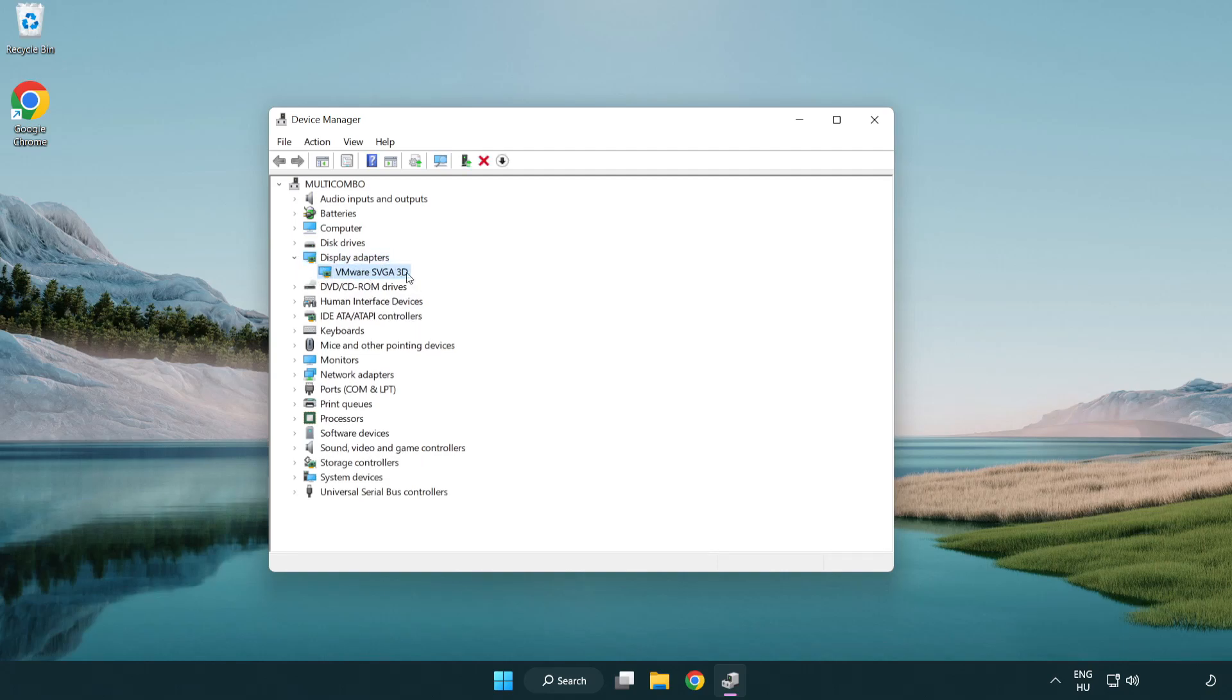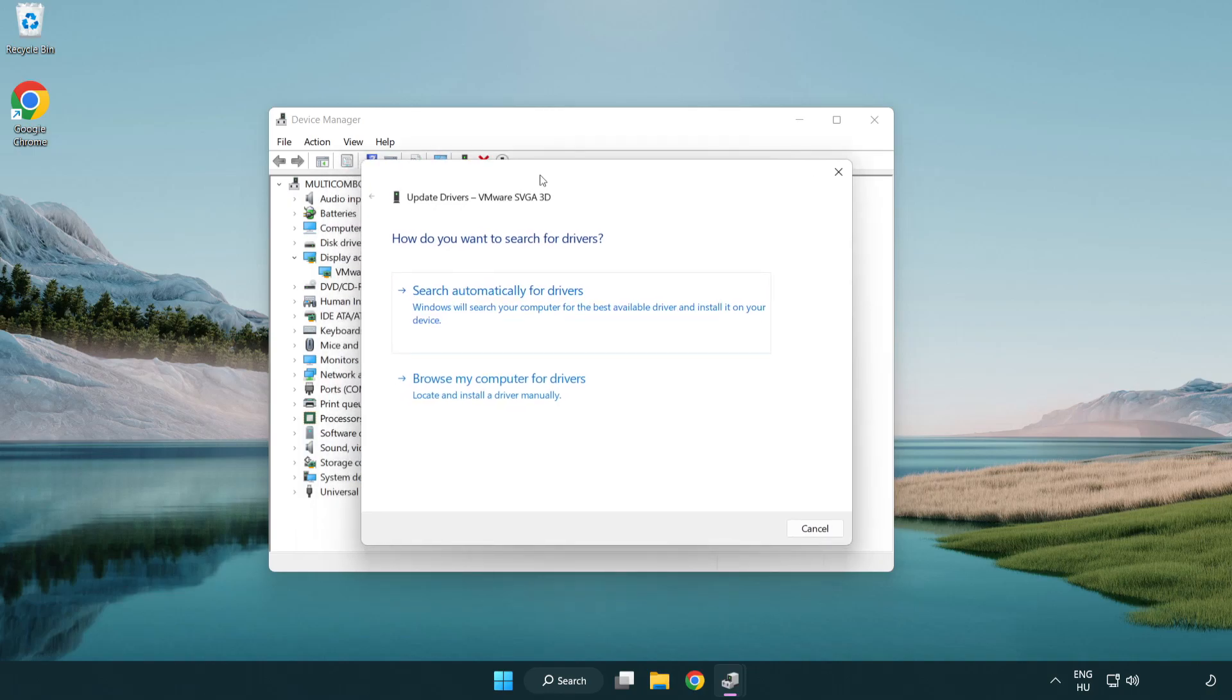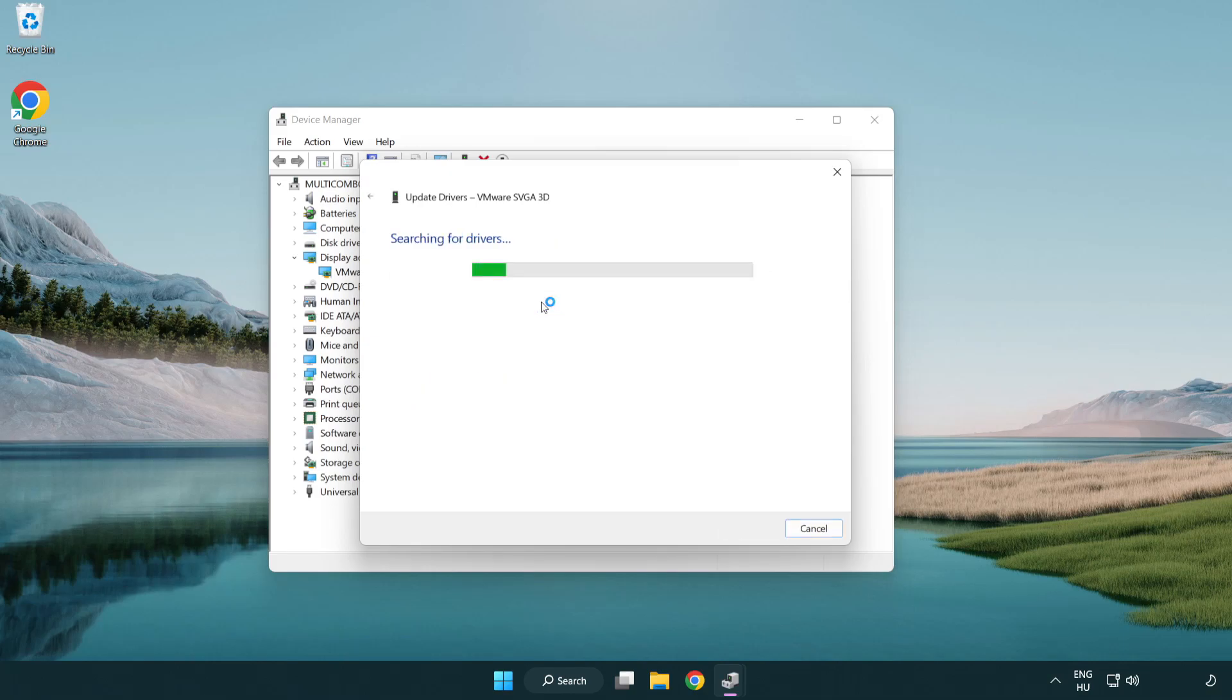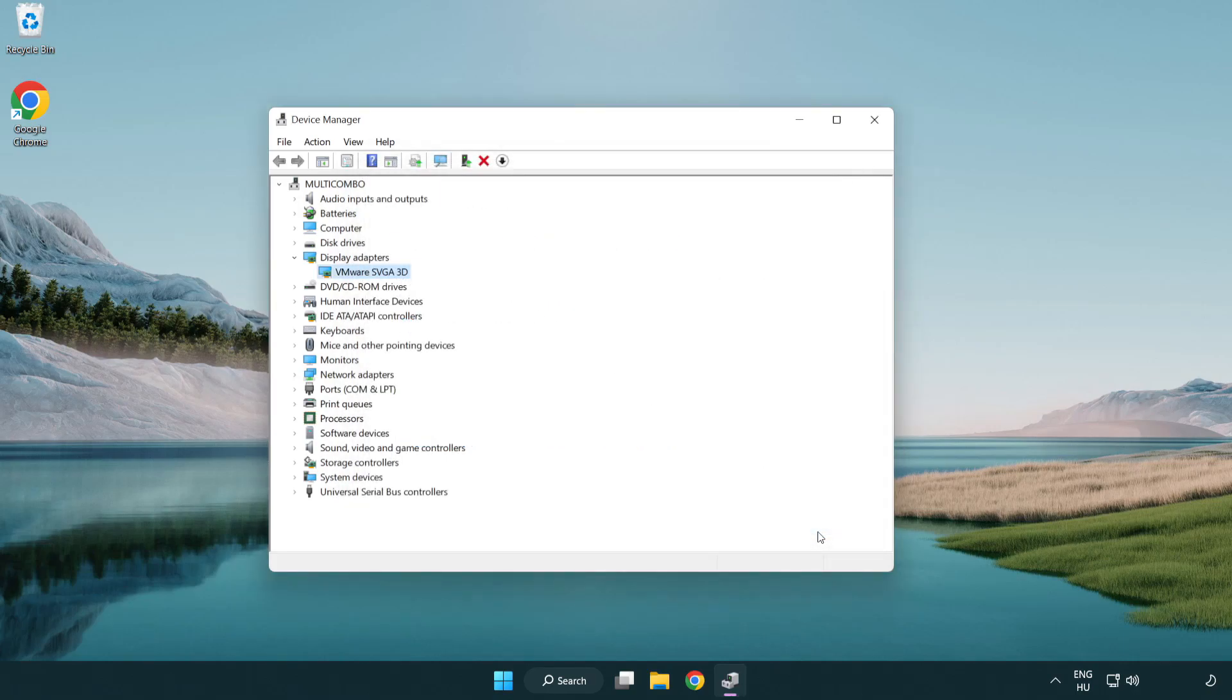Click display adapters. Select your display adapter. Right-click and update driver. Search automatically for drivers. Wait. Installation complete and click close. Close window.